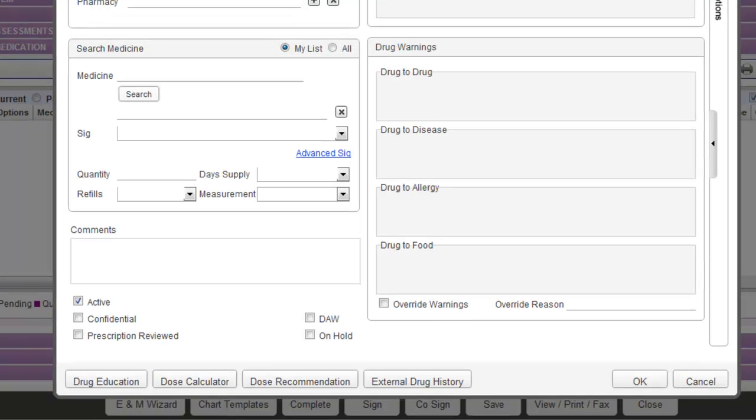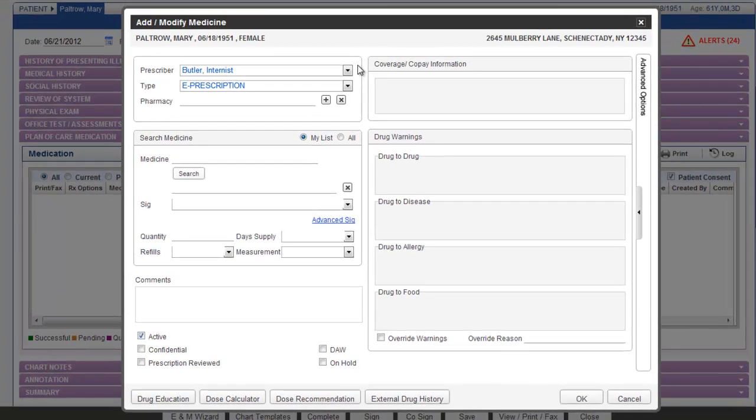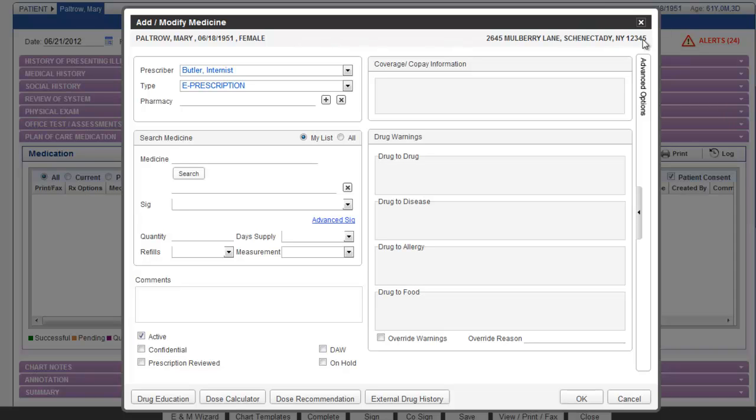Here we see the Add Modify Medicine window. At the top of the screen we have the patient's name and demographic information, as well as address to the right hand side. Below we can see the prescriber and the type of medication that we want to document.